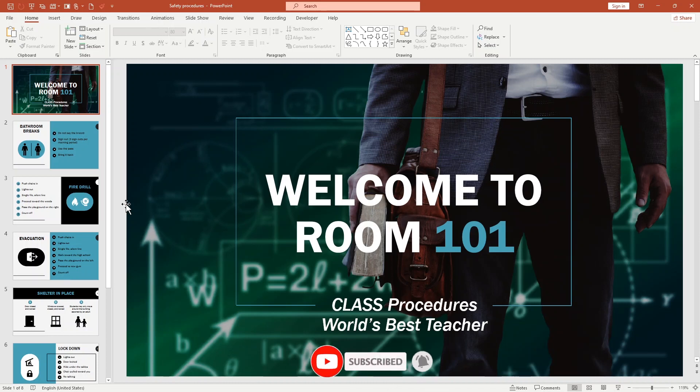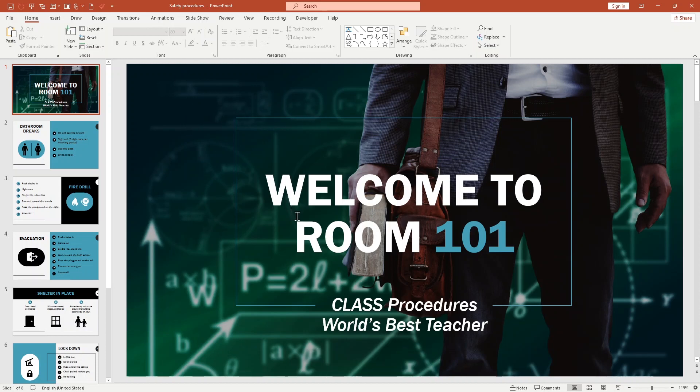So how can you do it? Just follow these few steps. Here I've already opened our PowerPoint. You can see it's about safety procedures. I'll come to Room 101.